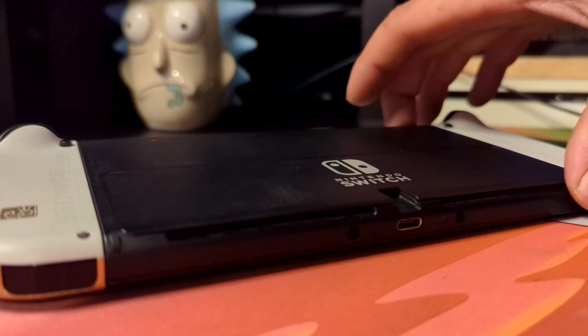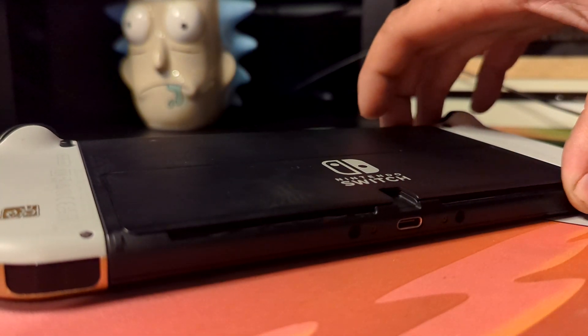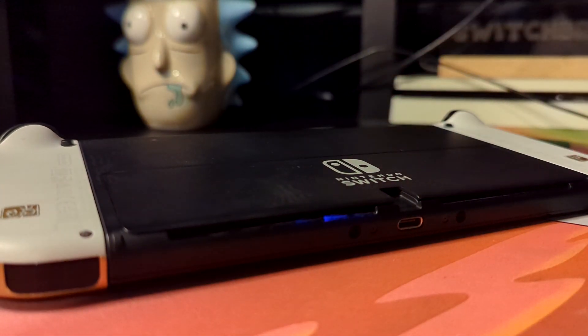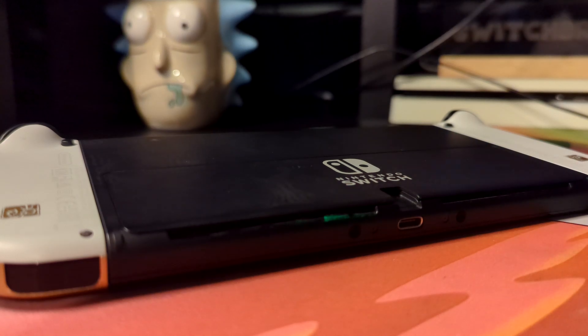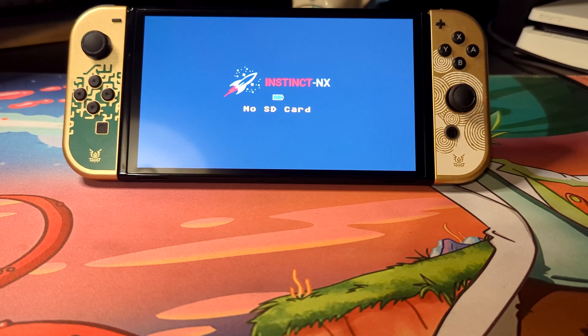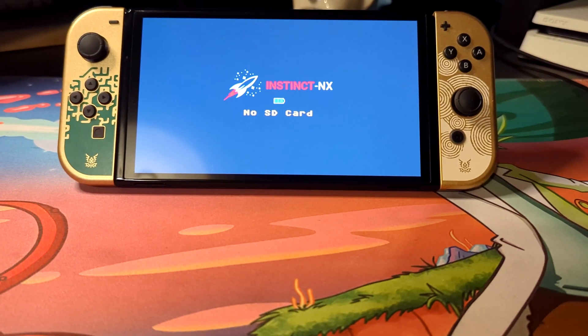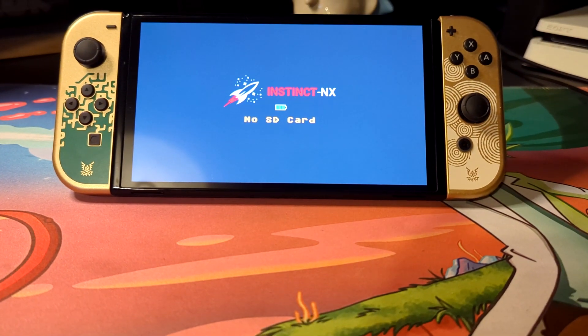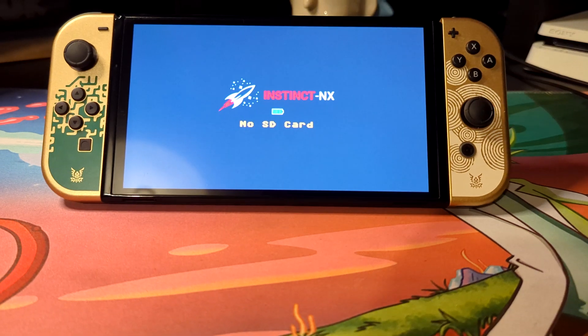So you've just modified your Nintendo Switch console with a mod chip and you're at the no SD card screen and you don't know where to go from here. Carry on watching the video to figure out how to set up your Nintendo Switch console.